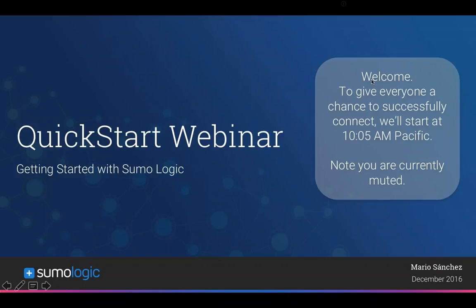I run training here at Sumo Logic. A few housekeeping items before we get started: you're all on mute to avoid distraction. We have a very large group today, so I've muted all of you. However, if you want to ask a question, feel free to use the GoToWebinar question panel, which a few of you already tried out.